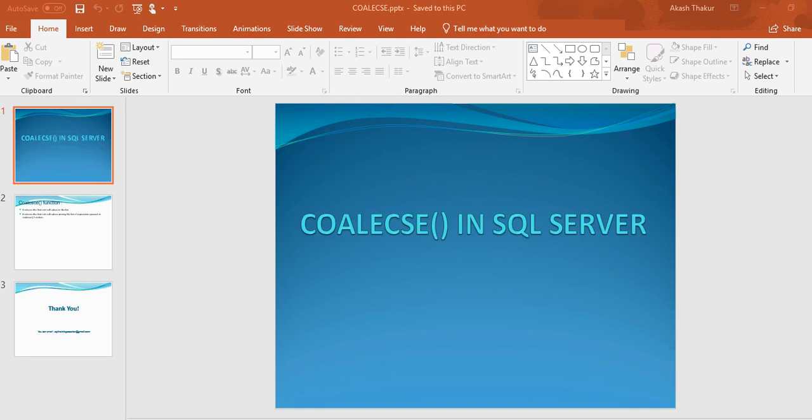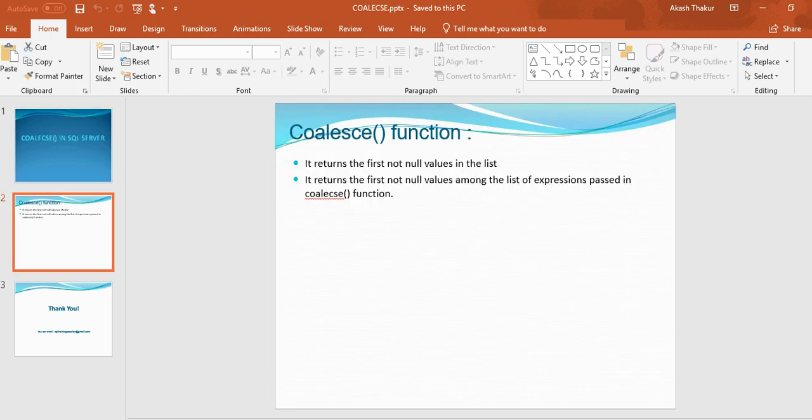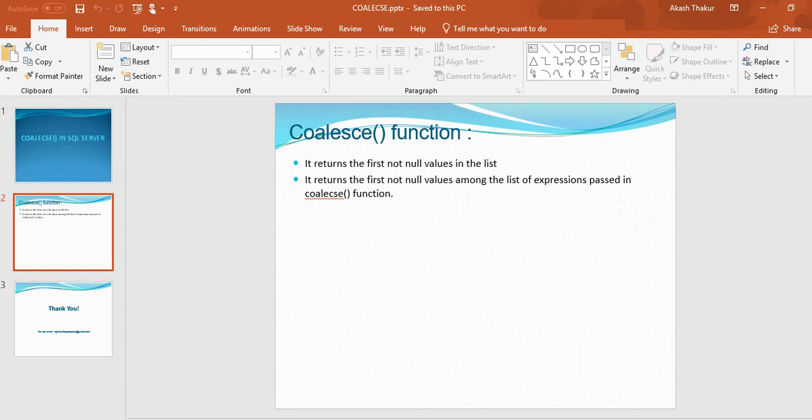COALESCE function is basically used to return the first not null value in the list. It returns the first not null value among the list of expressions which is passed into this function. So we can pass a number of arguments or number of expressions inside the COALESCE function, and this function will return the first not null value.